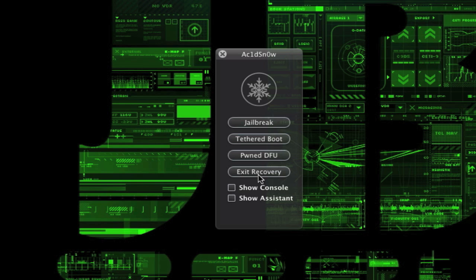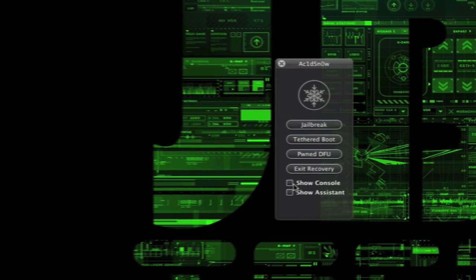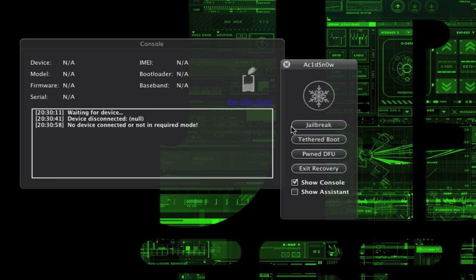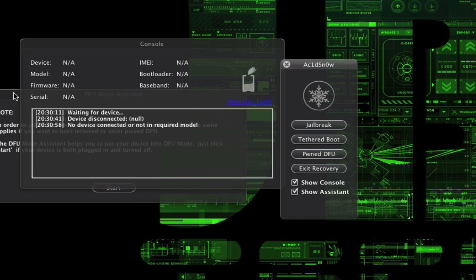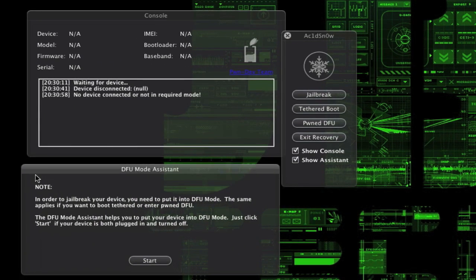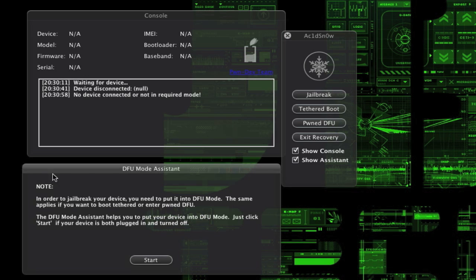You also get options to show your console, which displays your device, model, firmware, and serial number. Then there's show assistant, which is a helpful tool for new jailbreakers if you don't know how to jailbreak or set your iDevice into DFU mode.